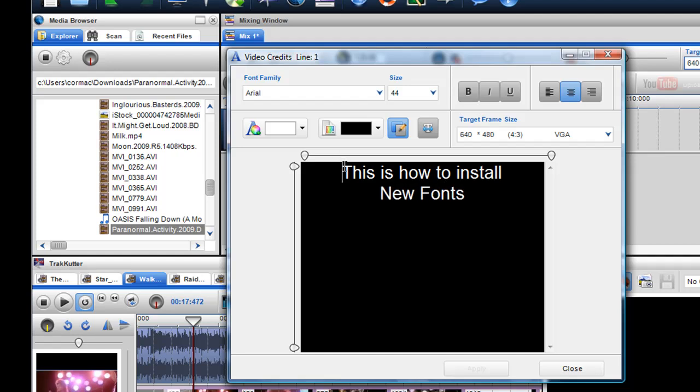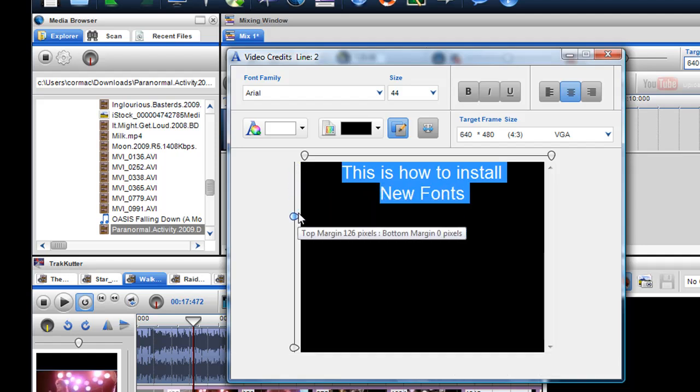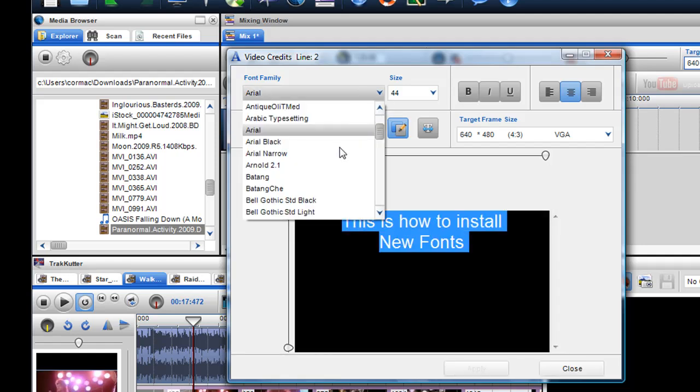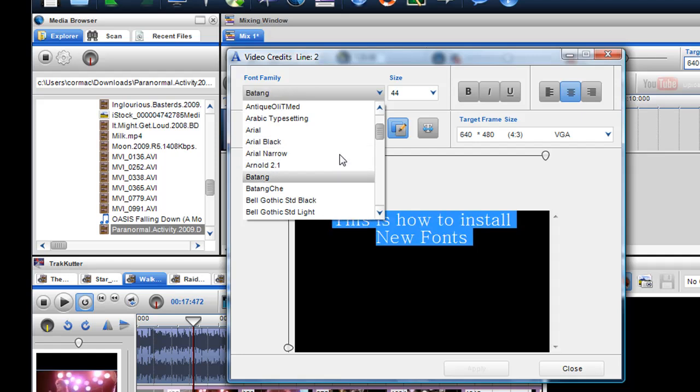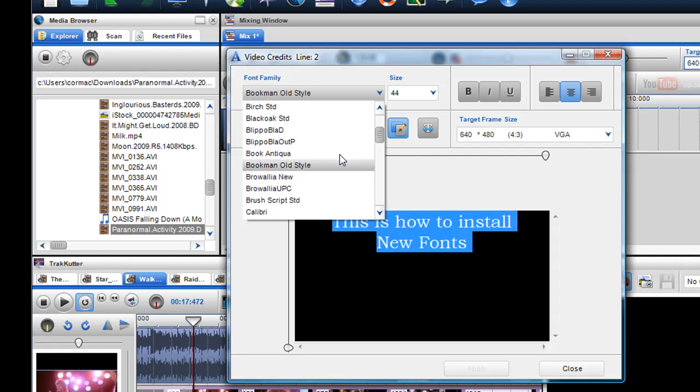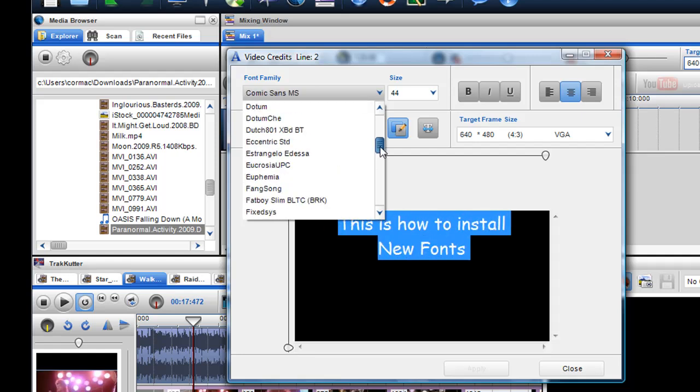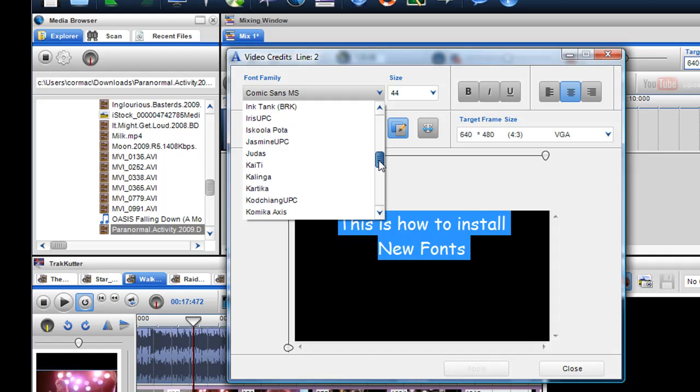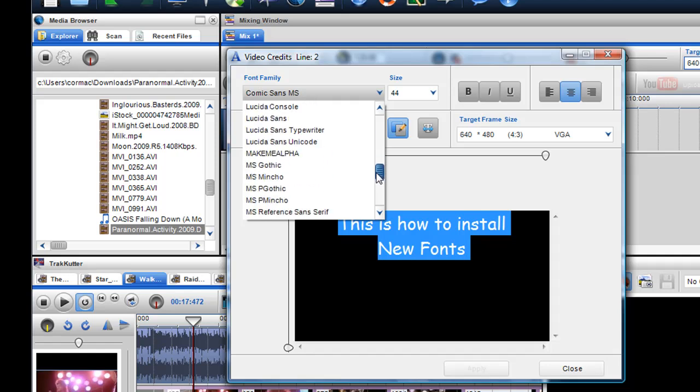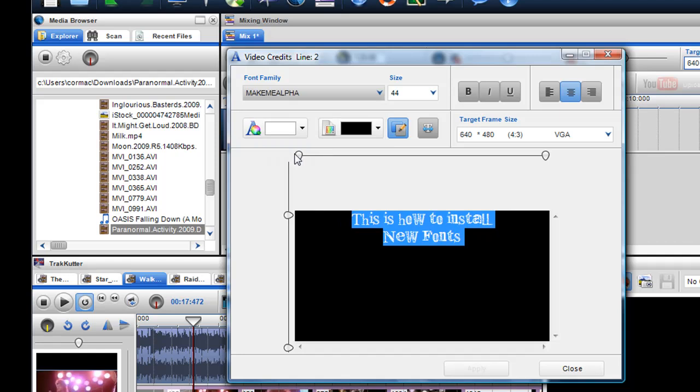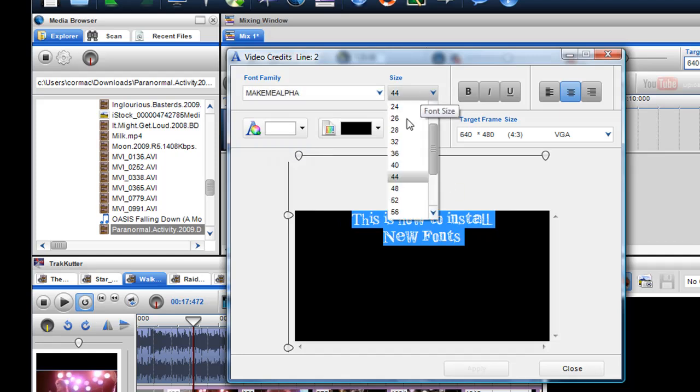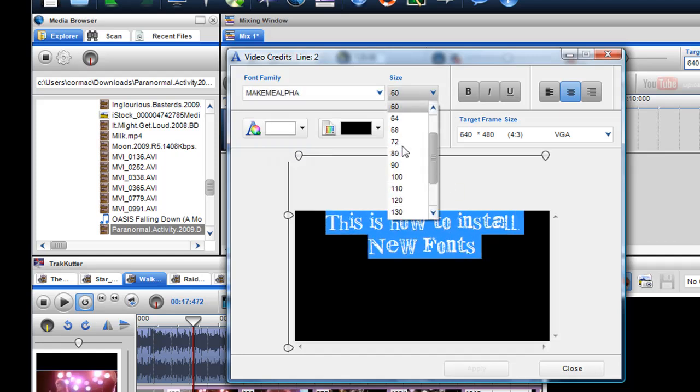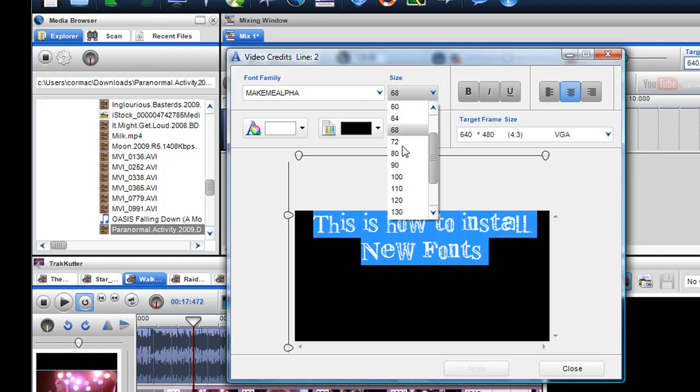And what I'll do is I'll just highlight it and I'll center it. And then I'll just go to Make Me Alpha, which is the one I just downloaded. So I can actually grab it here and it should be under M, Make Me Alpha. And now I'll just make that a bit bigger, and you can see I have now the Make Me Alpha font in there.